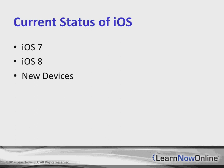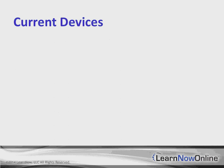And then, obviously, there's always new devices. In this fall of 2014, we've got the iPhone 6s and various flavors of the iPads out there. Let's take a moment and think about some of the current devices.